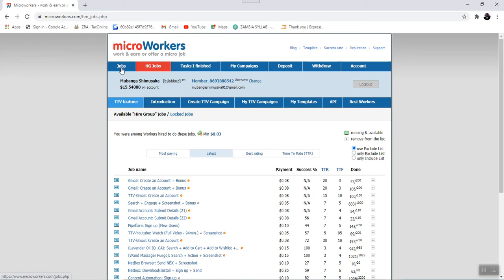Remember under the all jobs we talked about all the available jobs at that particular time. Now, the Hire Group Jobs contains the jobs that this employer, this certain employer feels you as a worker is qualified to handle those jobs.